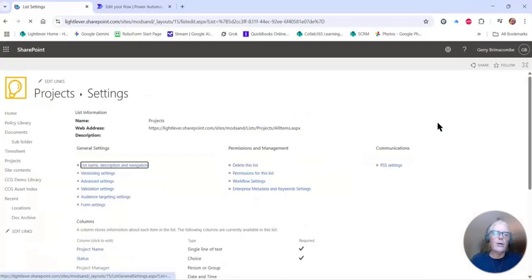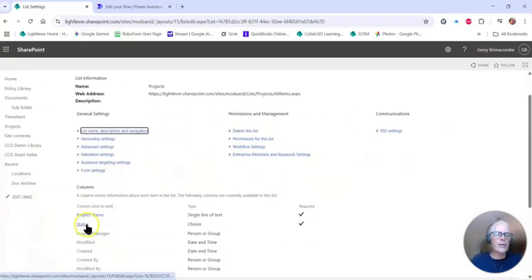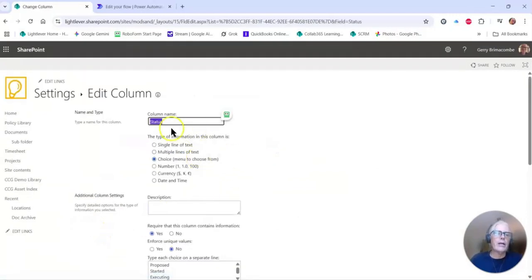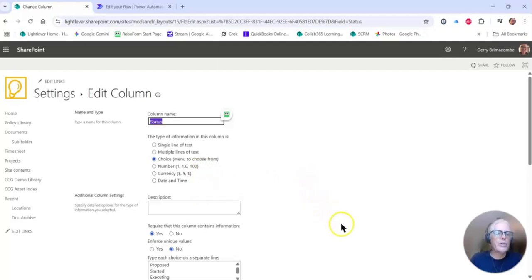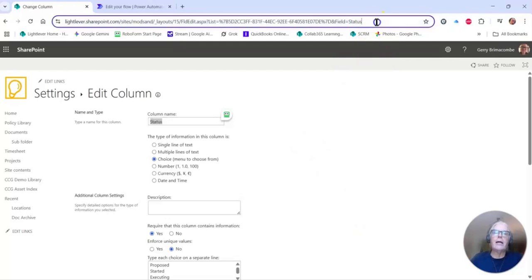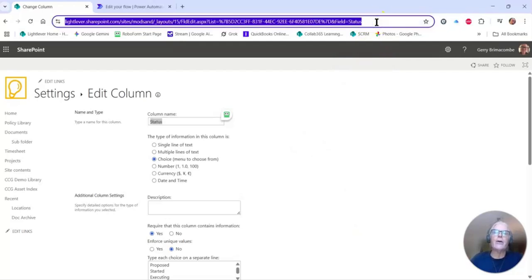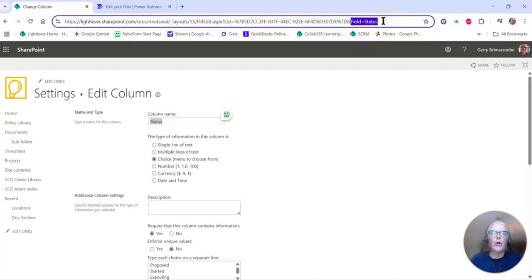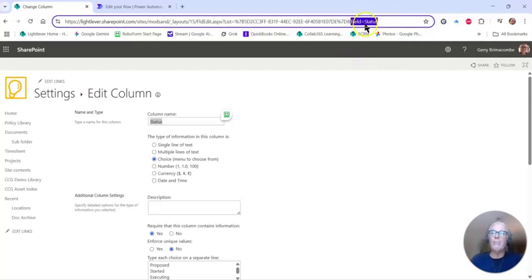We take a look at those field types. Okay, here's the status field. Oh, I see it's a choice field. Let me click on it. I see status, and there's a couple of things that we want to be cognizant of here. First of all, look in the header here. Notice at the very end it says field equals status. What this is saying is the internal name of this field is status.